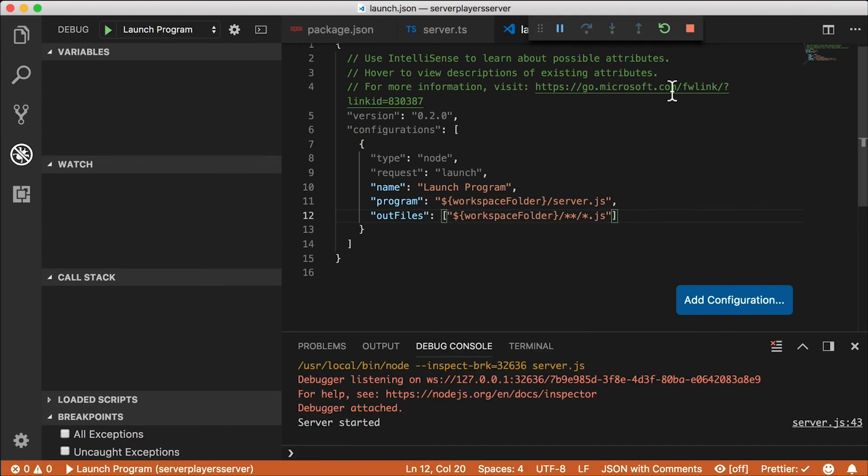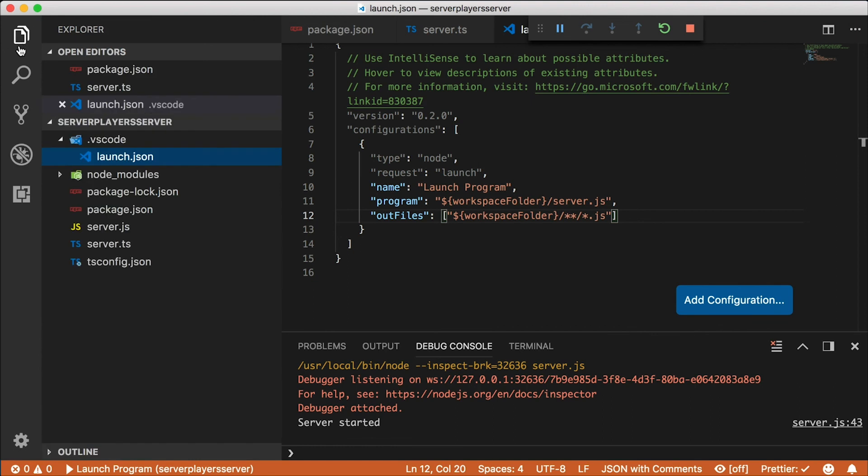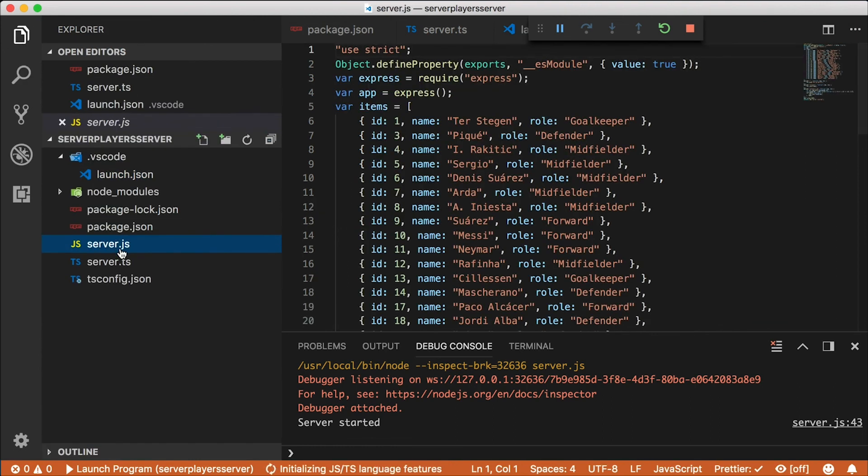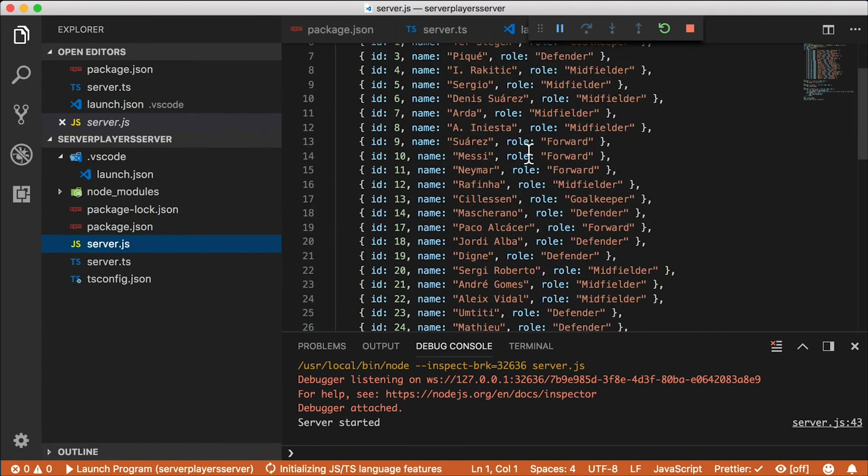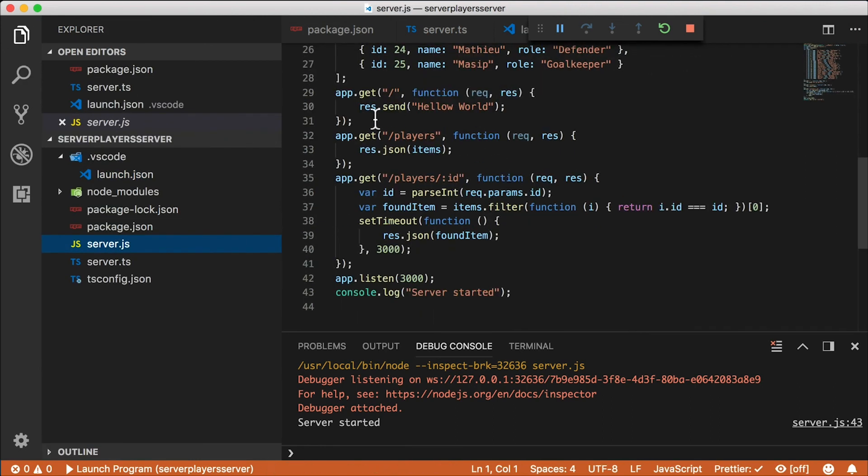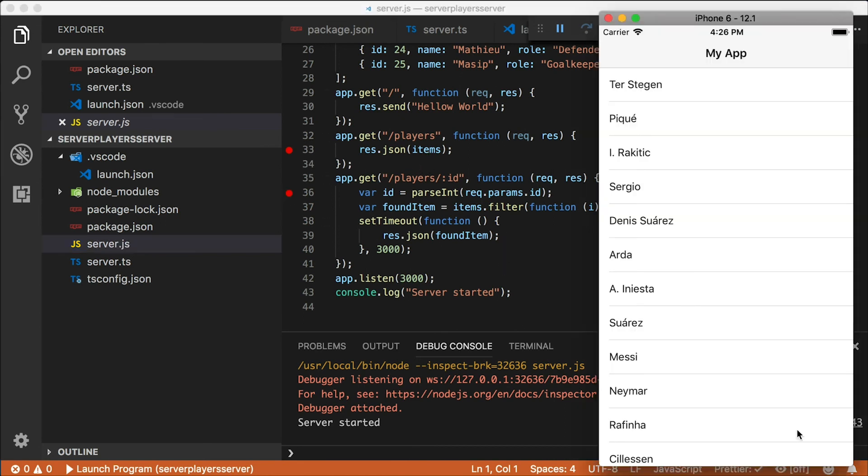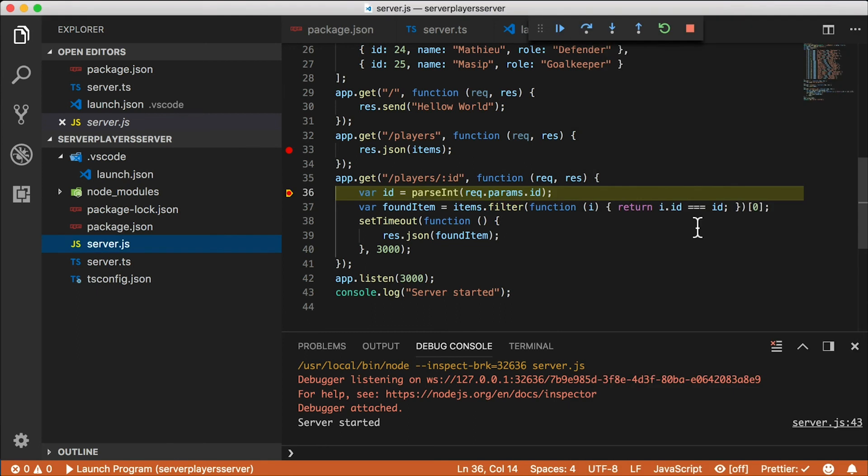Let's take a look at our server.js file. And we can put a breakpoint anywhere here. I'm going to stick a couple of breakpoints, one in each of our routes.